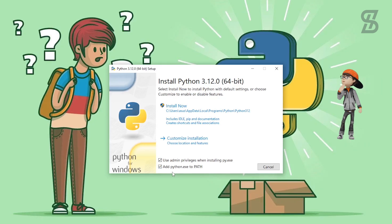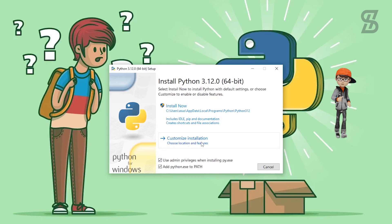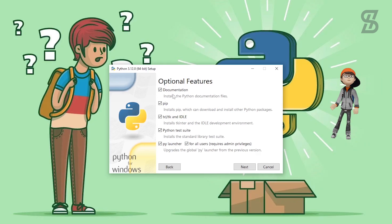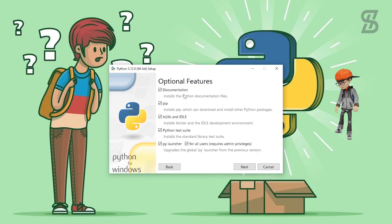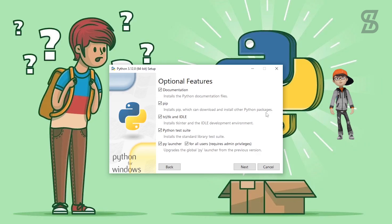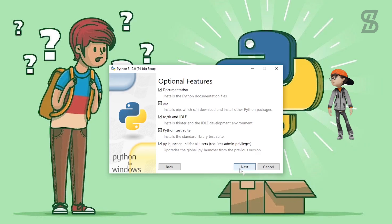Make sure that this option is checked, otherwise it cannot be installed properly. After that, to install pip you need to click on 'Customize installation'. Once you click on it, it will show you all the optional features that will be installed with Python 3.12. Here you also see pip, which is going to help to download and install other Python packages. Check mark all of the options and then click Next.